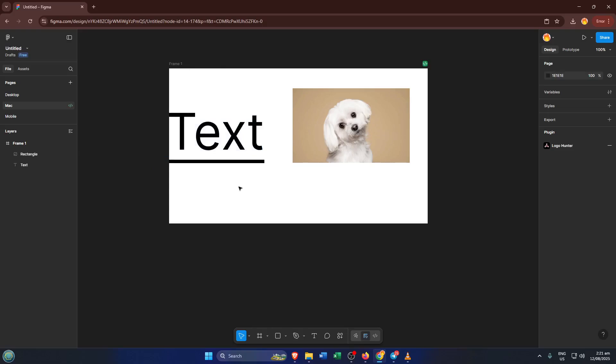Once you've got the image in there, resize it, move it around, get it looking just how you want. This is the image that'll act as your clickable button or link.